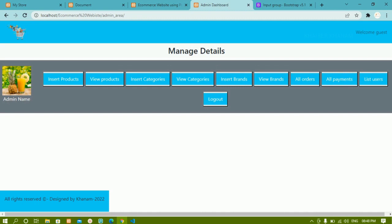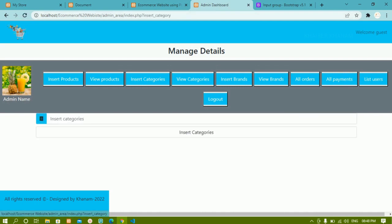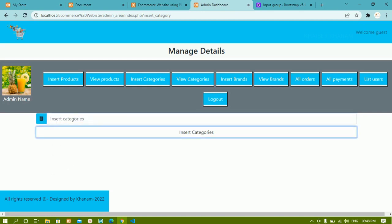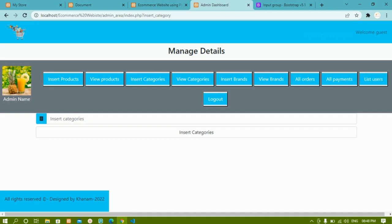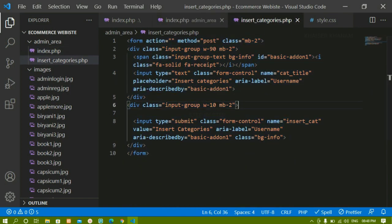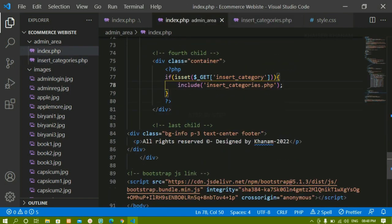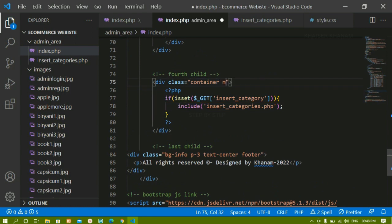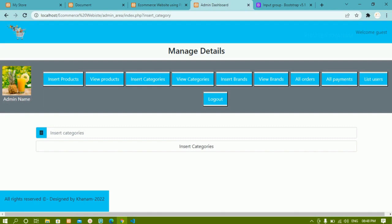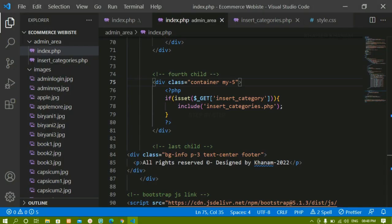You can see the Bootstrap classes I gave are now being applied to the input field and button. Now we are going to make some styling changes. Inside index.php, for this div container I'll give margin-y of 5. I'll save and refresh — now there is some spacing. Next we'll style the button.